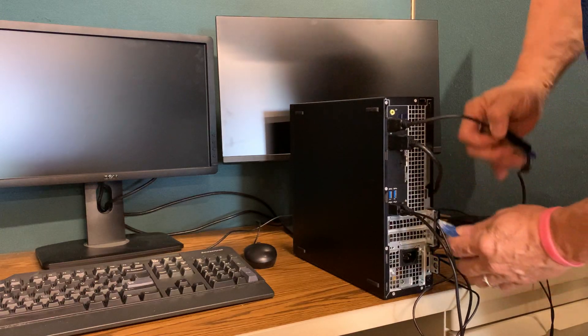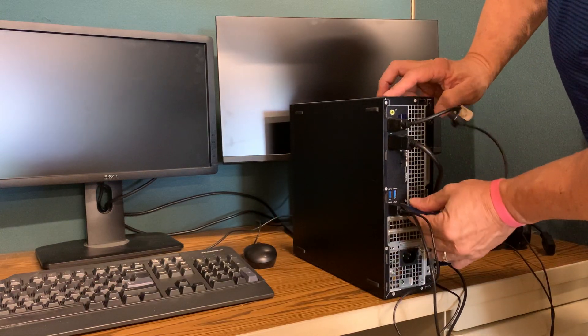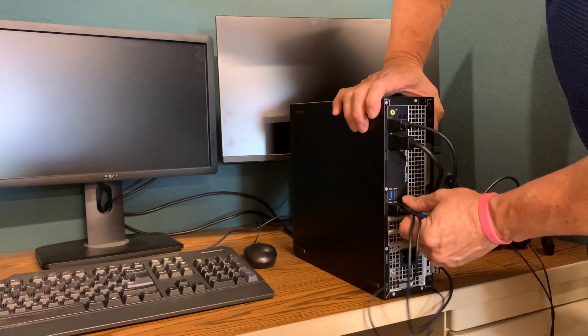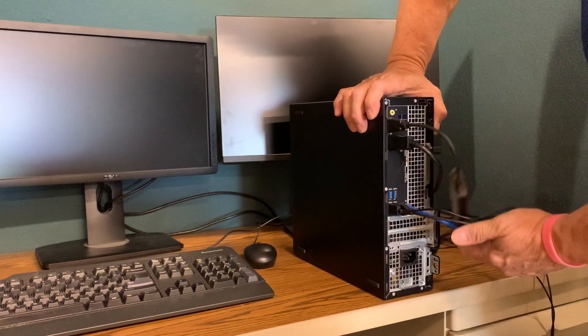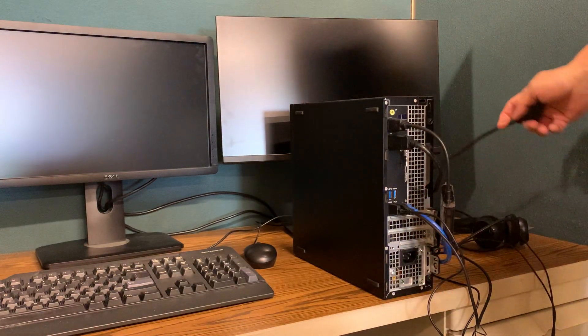We're going to connect the network cable. You should have one of these to connect to your home network.